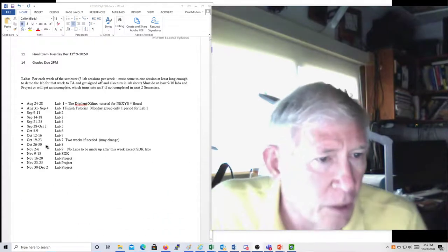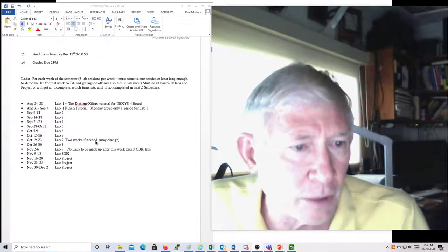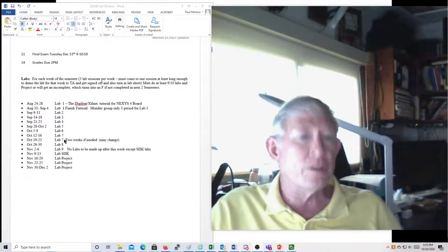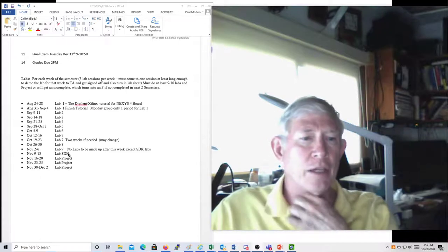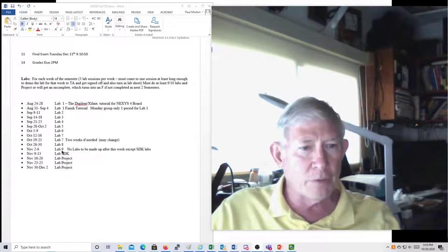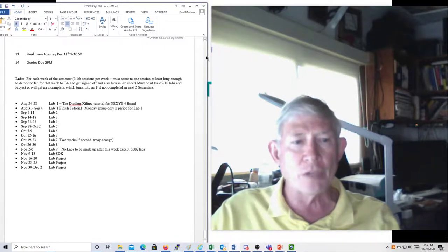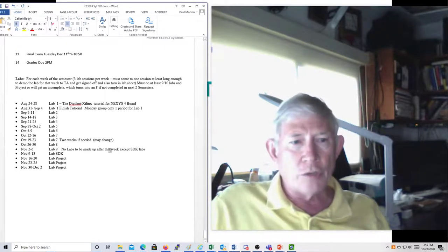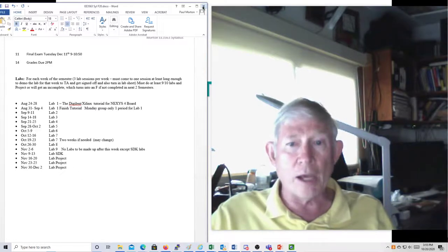Looking at the labs: this week, October 19 through 23, is Lab 7. We're basically taking two weeks to do Lab 7. Then next week we'll do Lab 8, Lab 9, and the SDK lab, and then we're done. Make sure you get Lab 7 done this week and get all your other labs caught up, so you just have to do 8, 9, and the SDK.